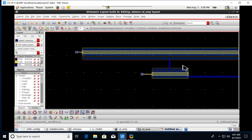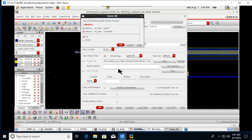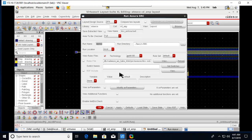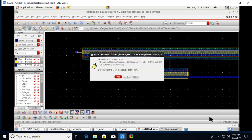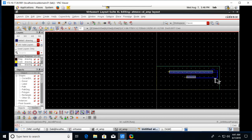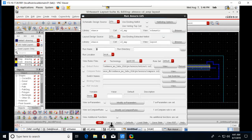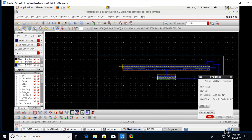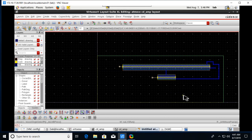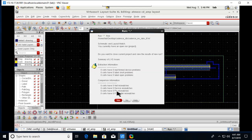All connections are complete. Go to Assura and run DRC — no DRC errors are found. Next, run LVS (Layout Versus Schematic) to verify that the schematic and layout match. It takes some time but returns zero mismatches, confirming the layout connections match the schematic.